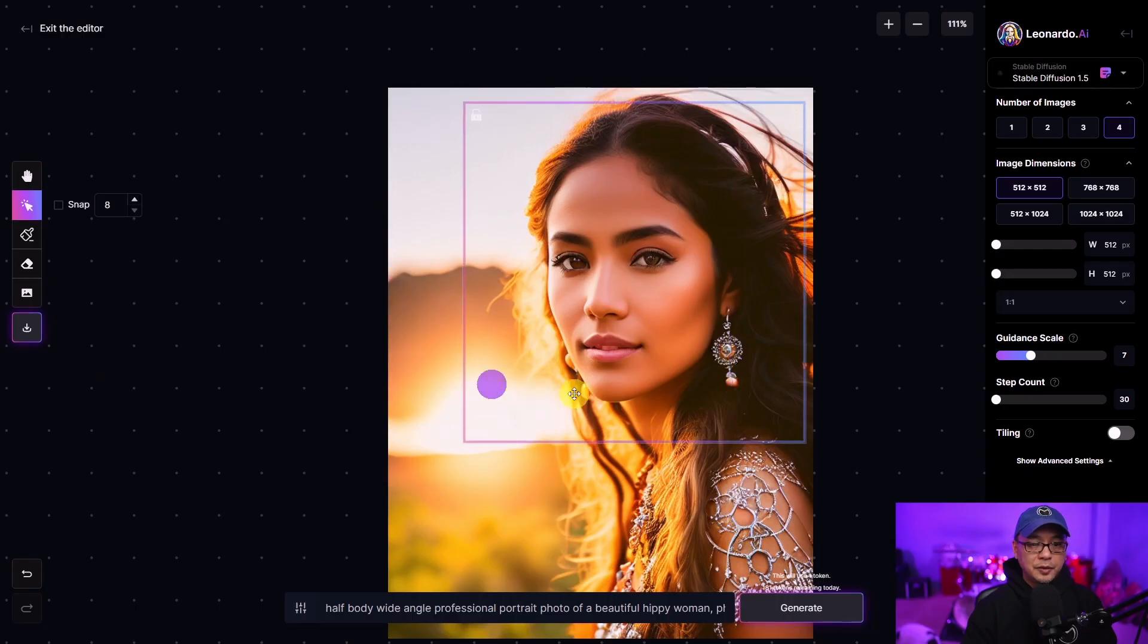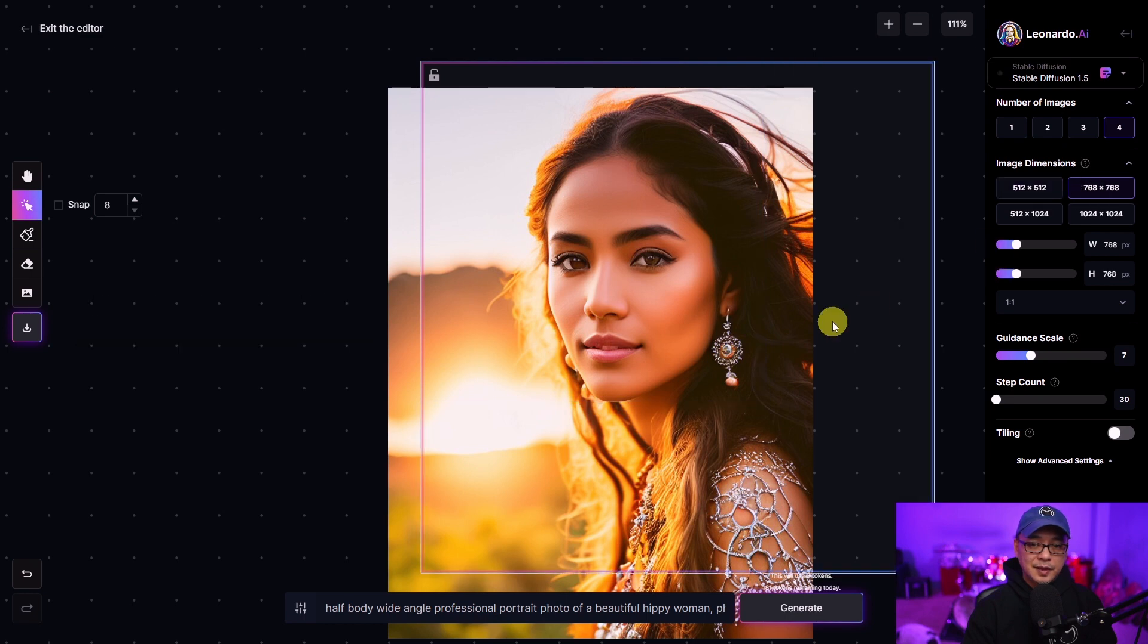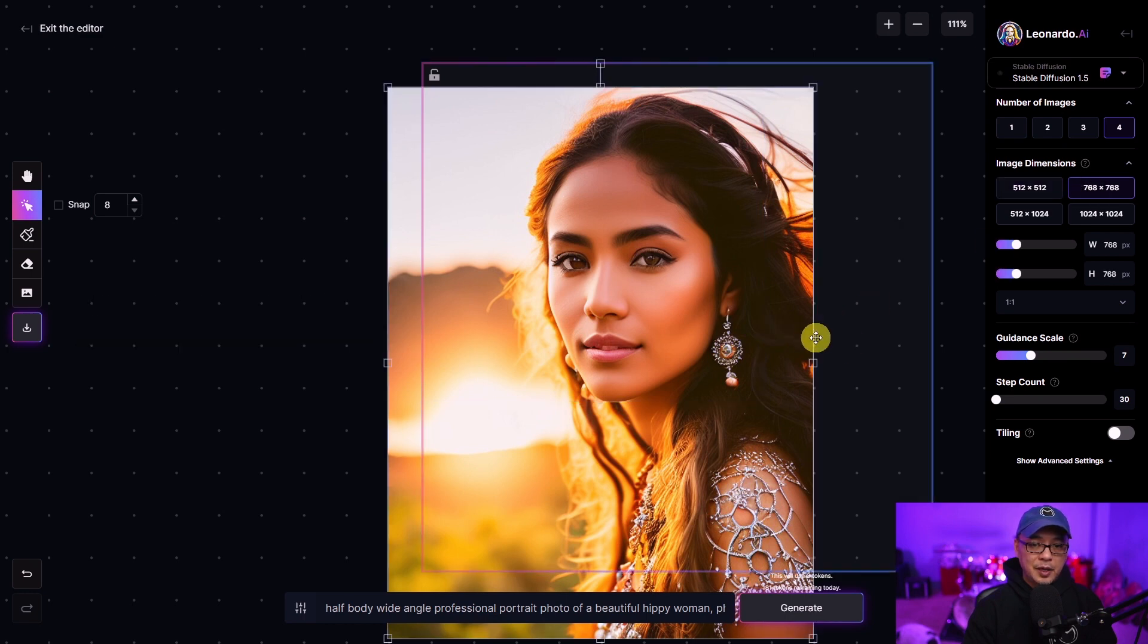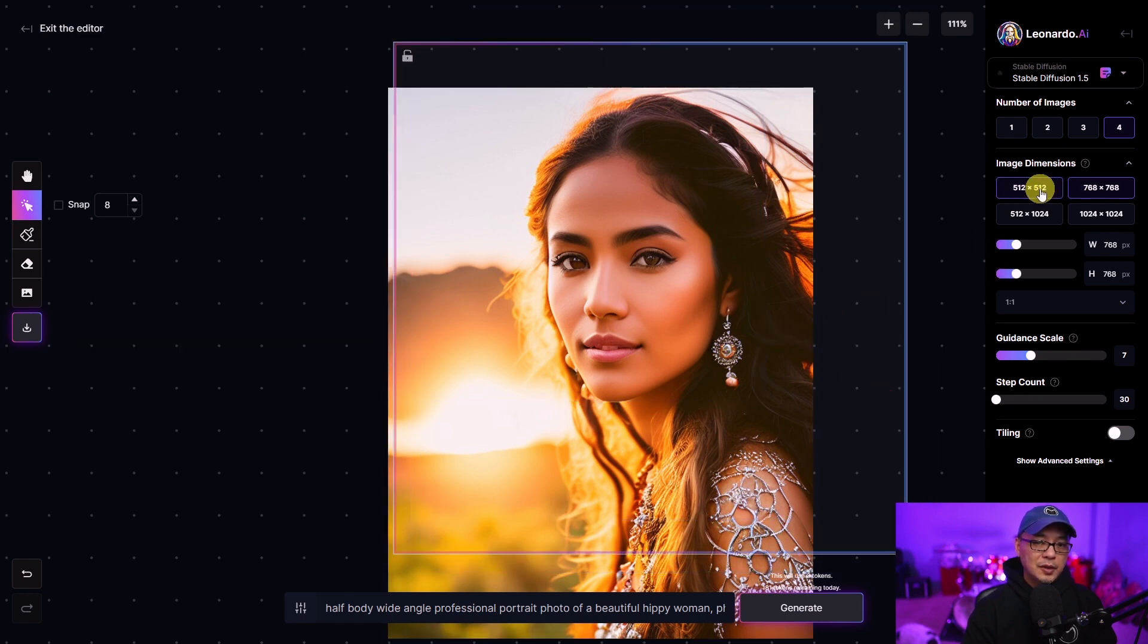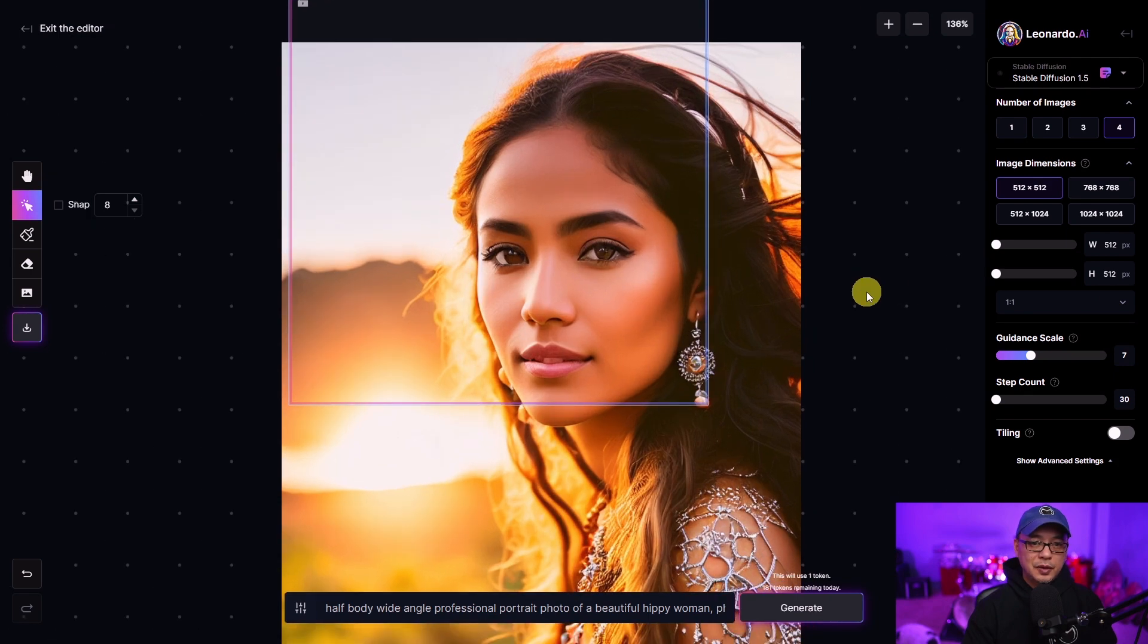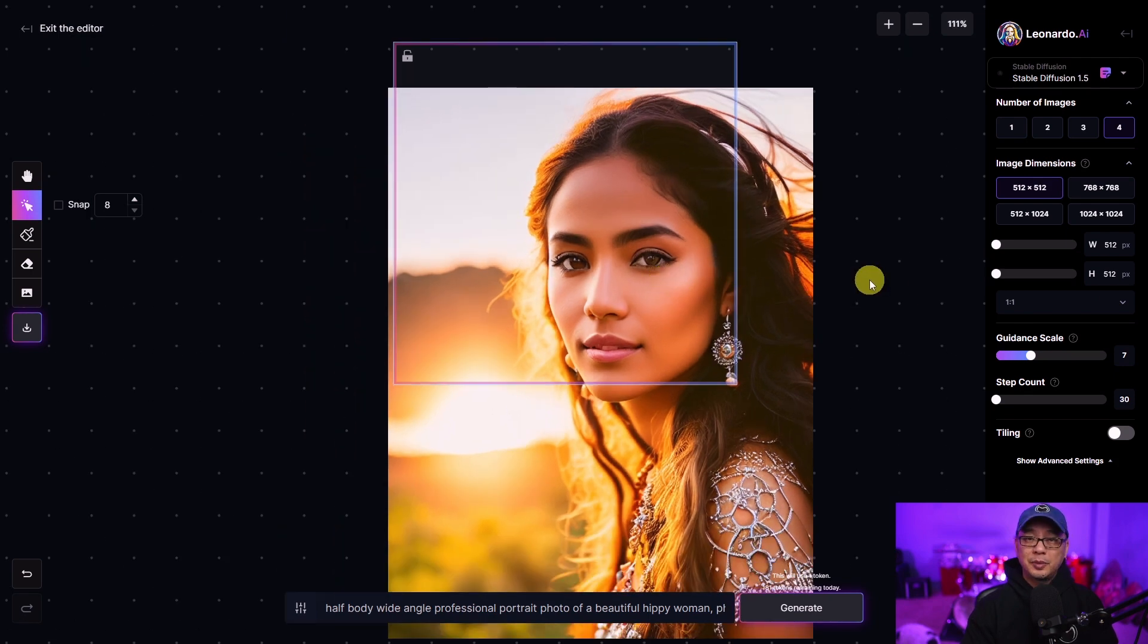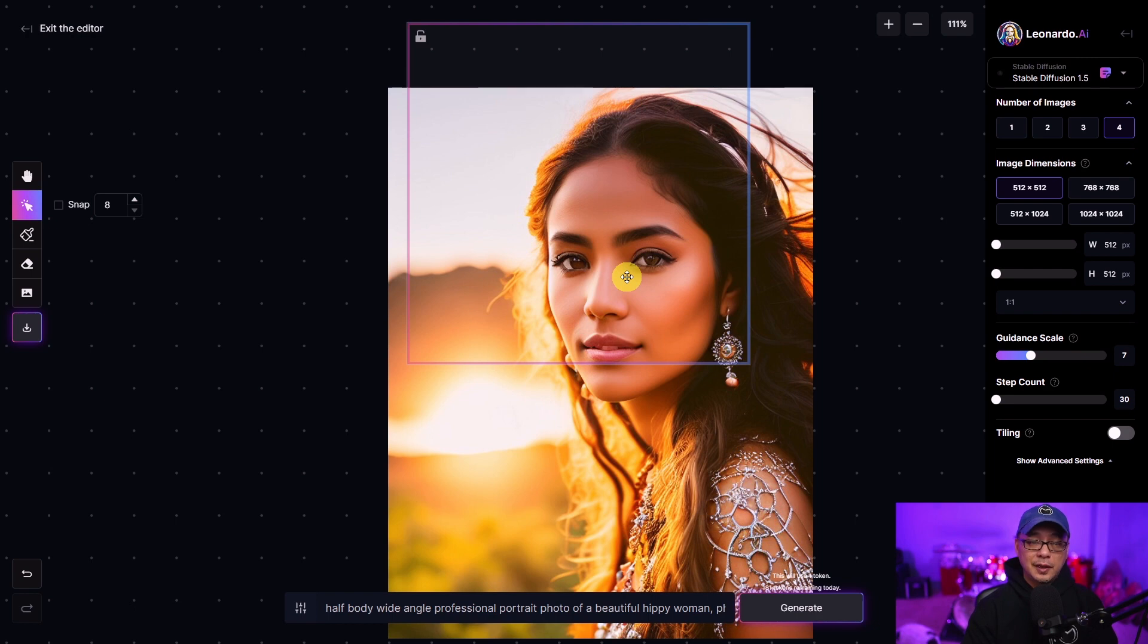Now you'll notice this box here. Now if I change this to 768 that box becomes bigger but I encourage you to work in smaller spaces just so that you'll probably use less tokens this way and you'll generate things a lot quicker.